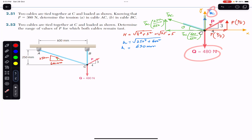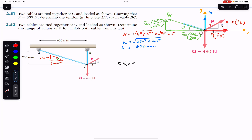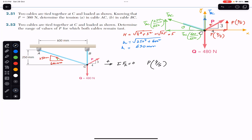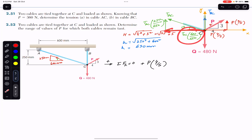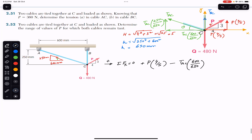There is no need to resolve Q or TBC since they act in the positive and negative Y directions respectively. Now we find the sum of all X components, which must equal zero since point C is in equilibrium. The component P·(4/5) acts in the positive X direction, and TAC·(600/650) acts in the negative X direction, so: P·(4/5) − TAC·(600/650) = 0.